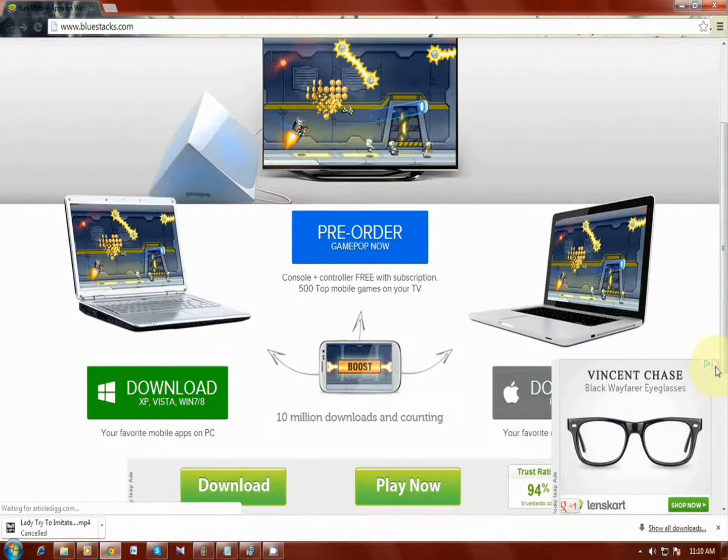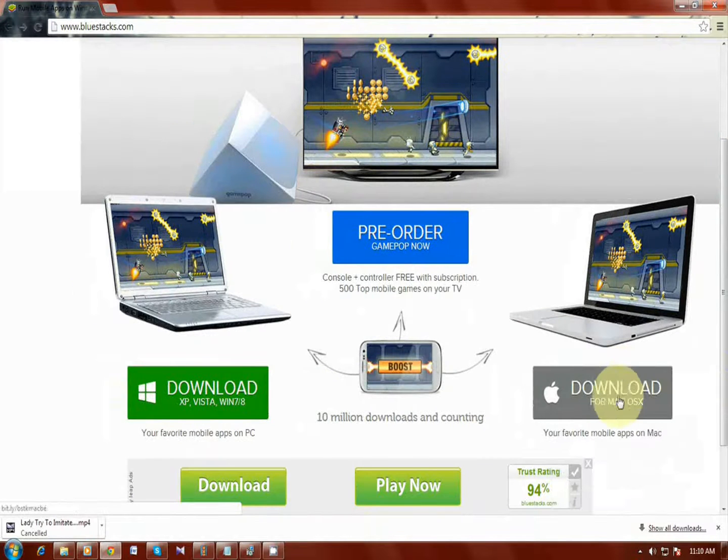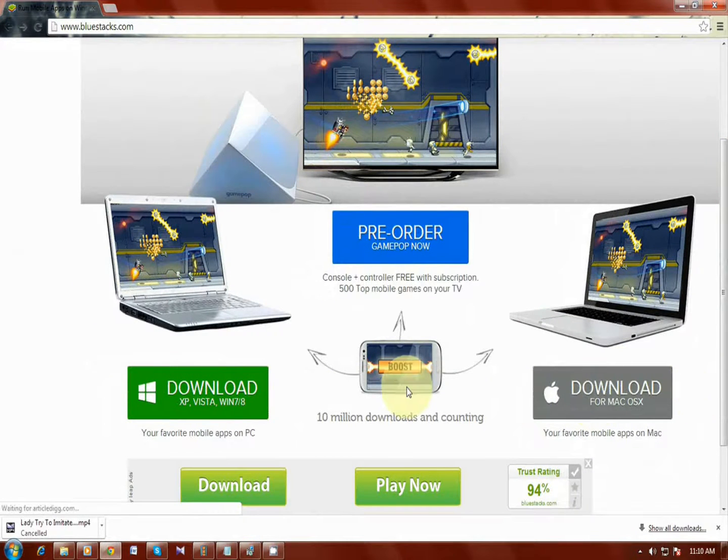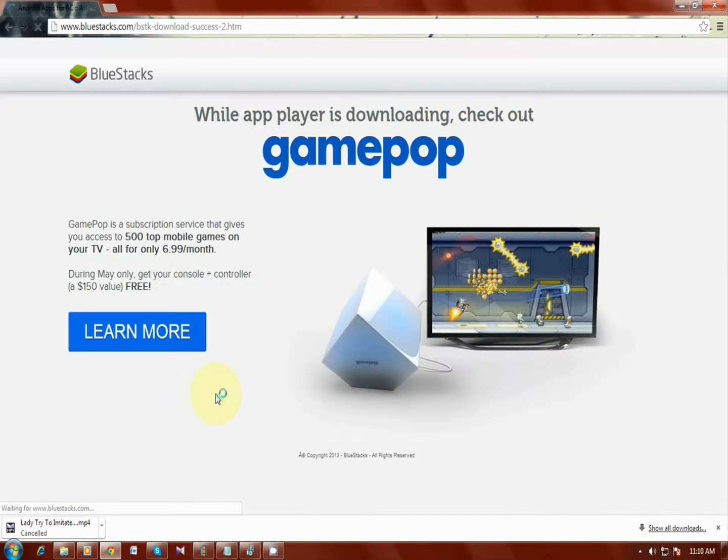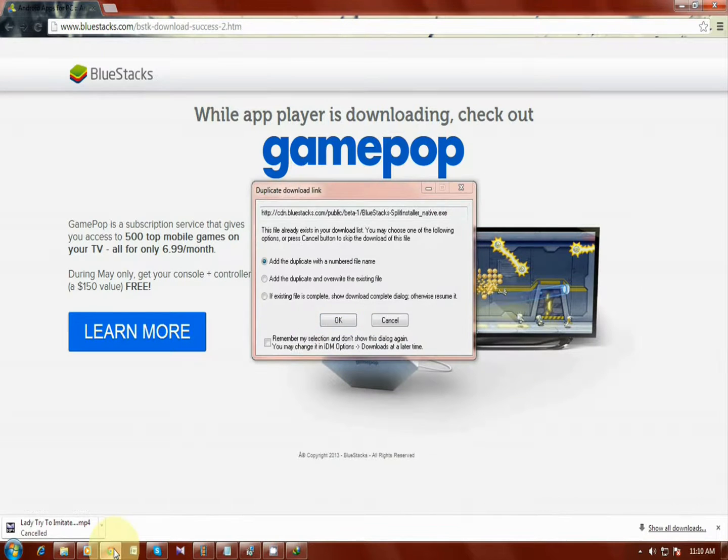Okay, if you have Windows 8 or Windows 7, just click the download option right here and wait after some time and that download is going on. Okay, I already downloaded this BlueStacks application.